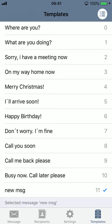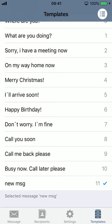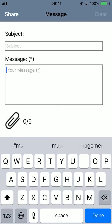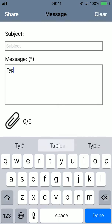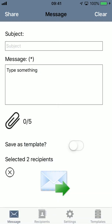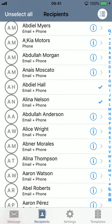Once you select a template, you can see the message selected at the bottom. If you go to the message screen, you see it's already written there for you. Of course you can clear it and type something else. So right now if I press send, it will send the message to those two selected recipients. But what kind of message — an email or an SMS? Let's go to settings.